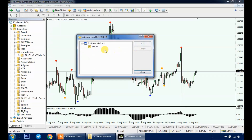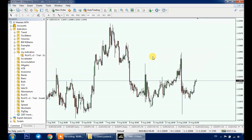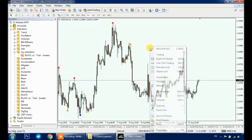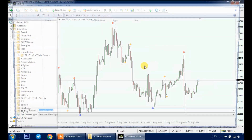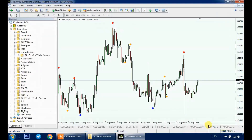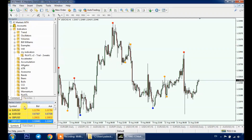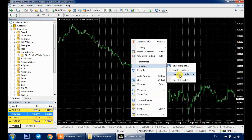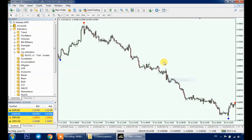As a bonus, you don't have to add your indicators every time you open a new chart. Let's say you have the Rich Tell indicator — simply right-click on your chart, go to Template, and click Save. Next time you open a new chart window, right-click, go to Template, and click on the Rich Tell template.